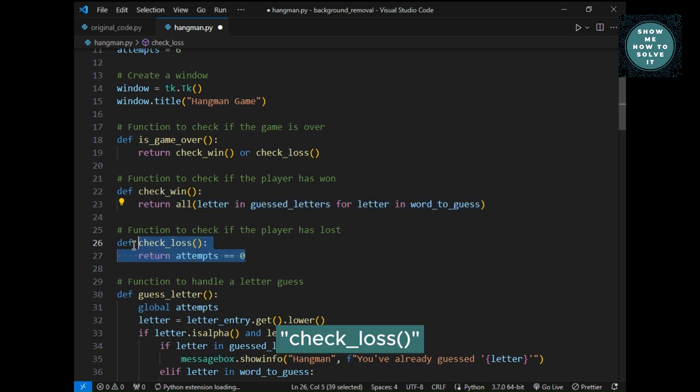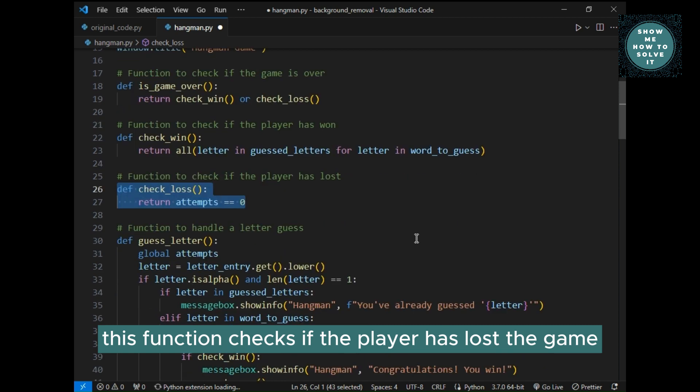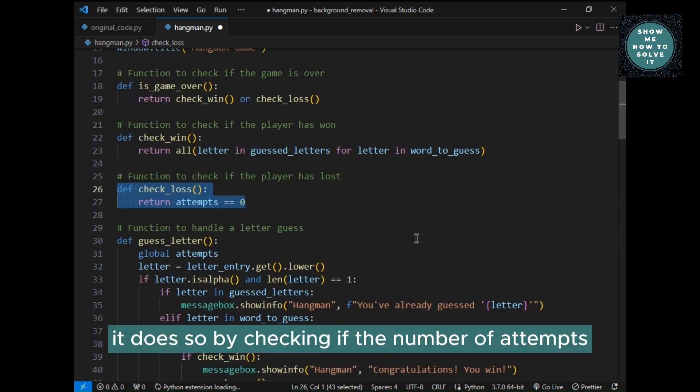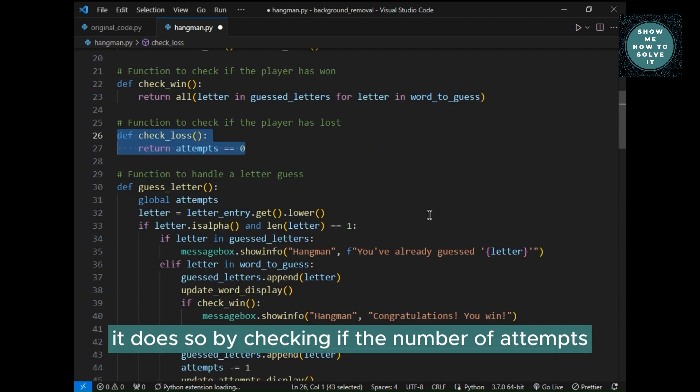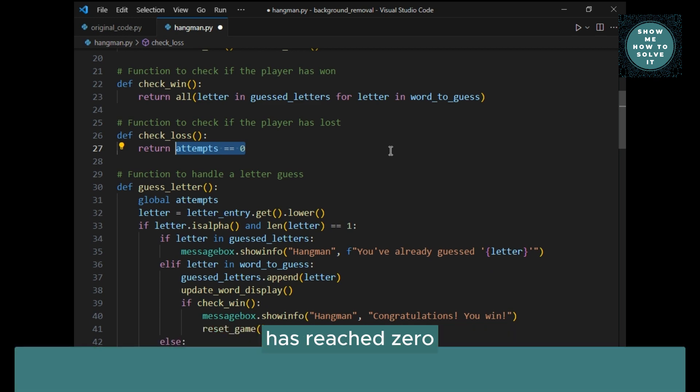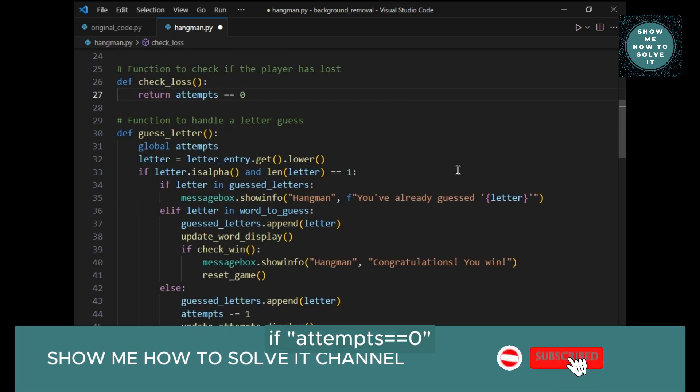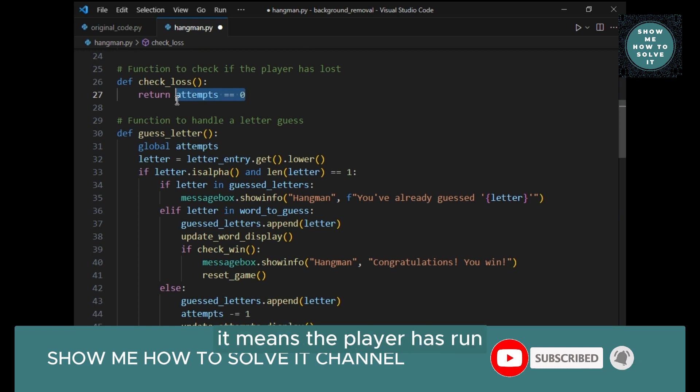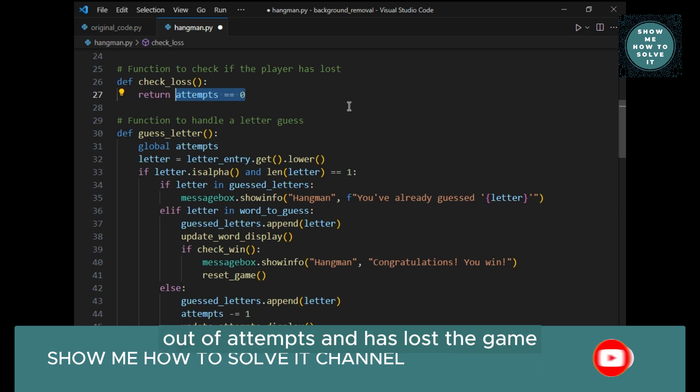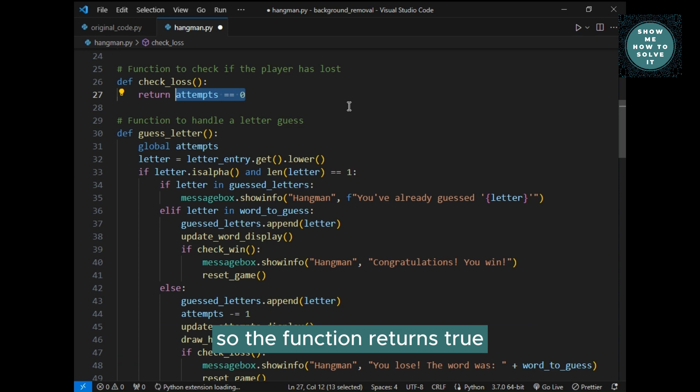Check underscore loss, this function checks if the player has lost the game. It does so by checking if the number of attempts, presumably stored in a variable called attempts, has reached zero. If attempts equals zero, it means the player has run out of attempts and has lost the game, so the function returns true.